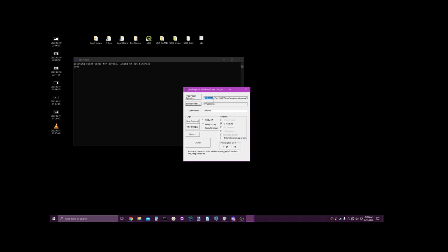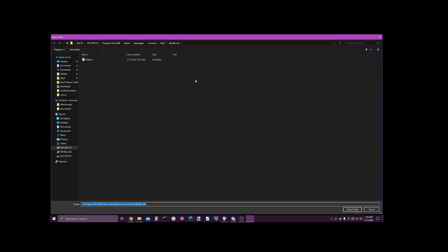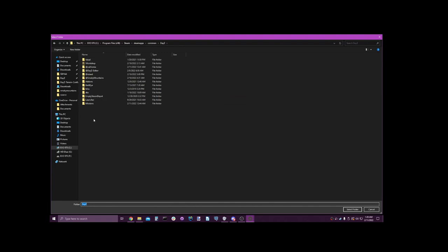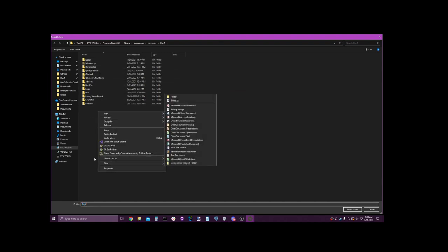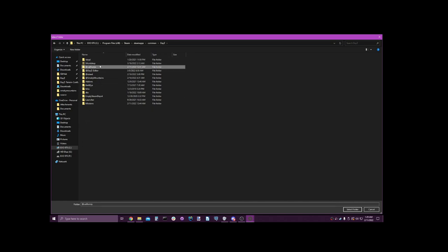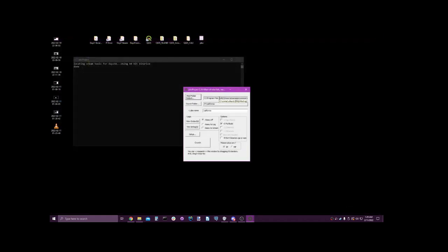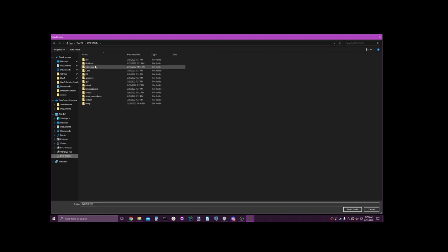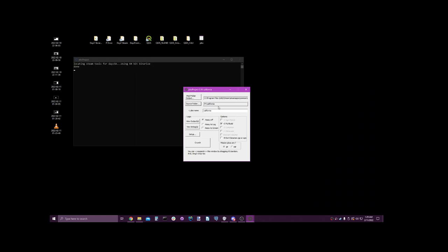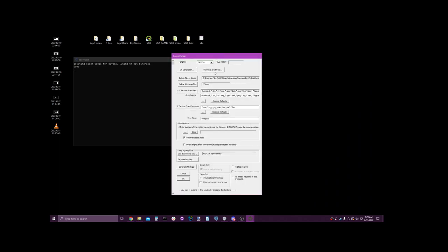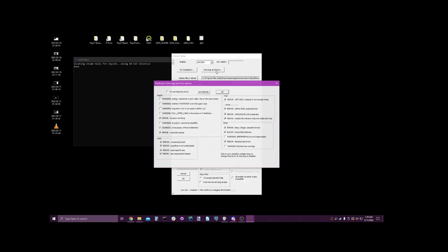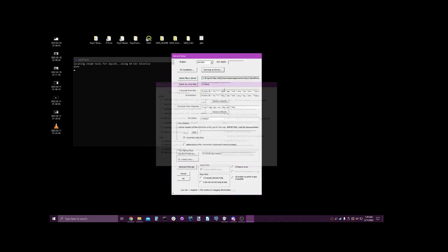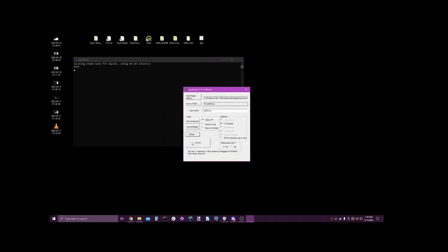Start it up as admin. Your mod output folder needs to be your C drive and it needs to be the mission. So you might have to go make that. So for instance, I've already got it, but you might have to make, you know, at California. We're going to go ahead and select that. Our source folder has to be our P drive, it cannot be the C drive. Okay, so go to our P drive, find California, select folder. We're good. Our PBO name stays the same. All this stays the same. Go into setup. Warnings are errors, uncheck this right here. Okay. Okay. Crunch.